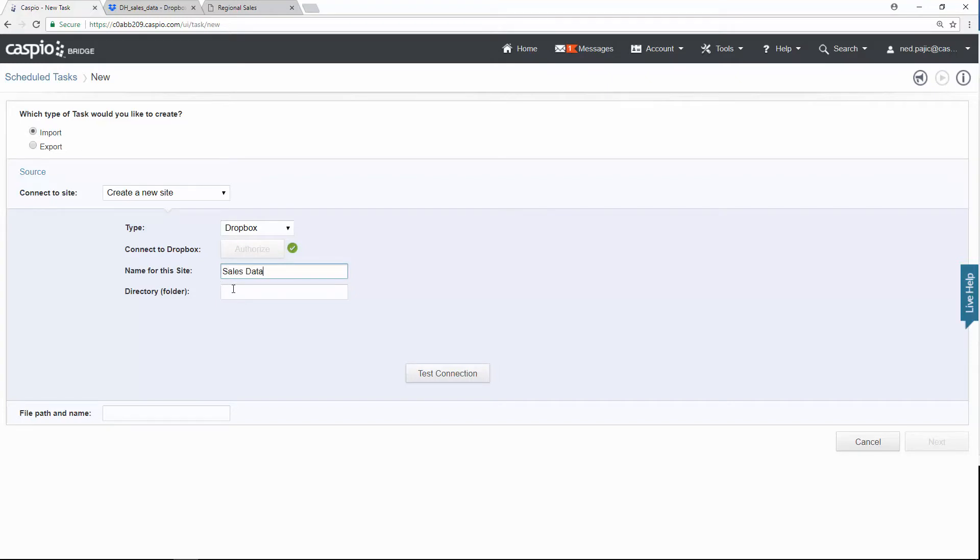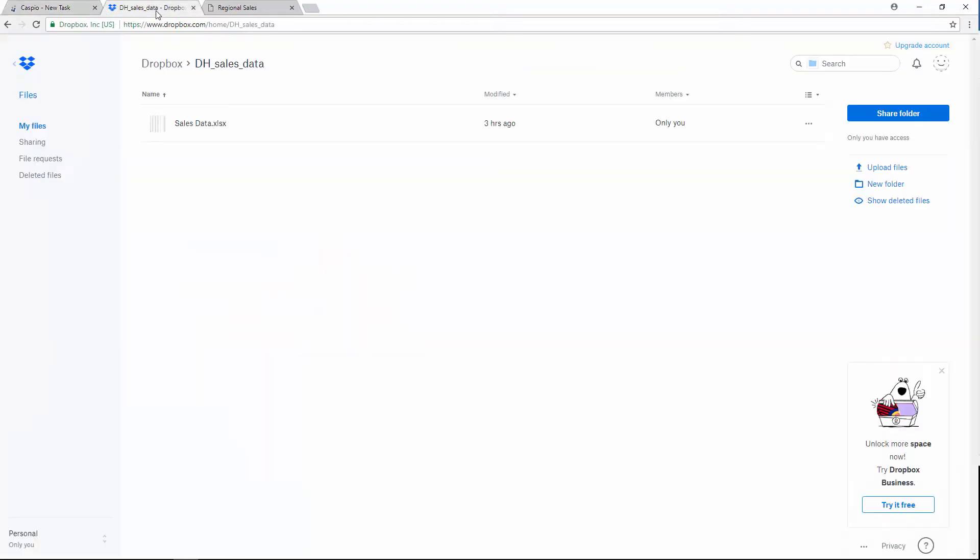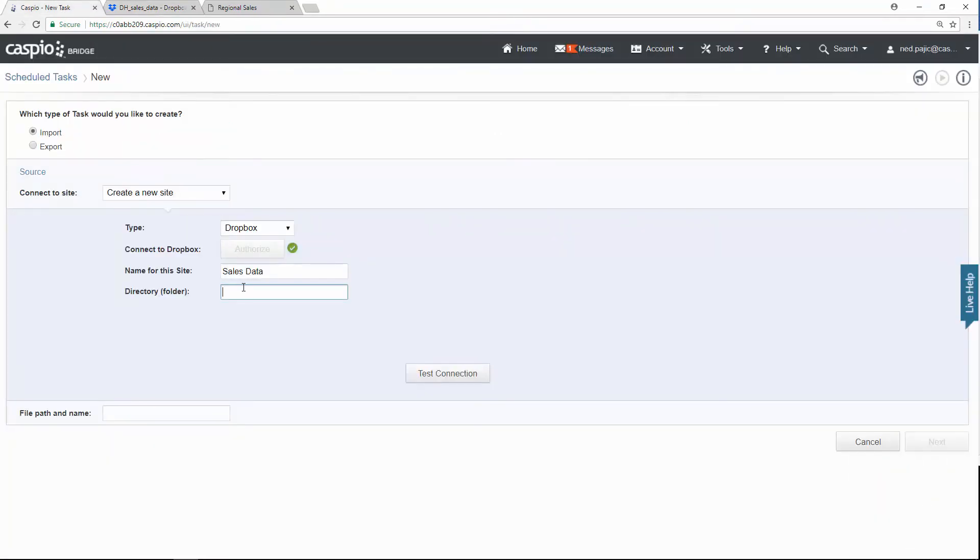The next step is to add the file path or directory to where that folder is and the file name that's inside the folder. Now, if I look inside my Dropbox account, you will see that this is my folder name. I can go ahead and grab a copy of that and just paste it like this. And then what I need to do is just add my file name after that. I can actually include that down below. I can say salesdata.xlsx.